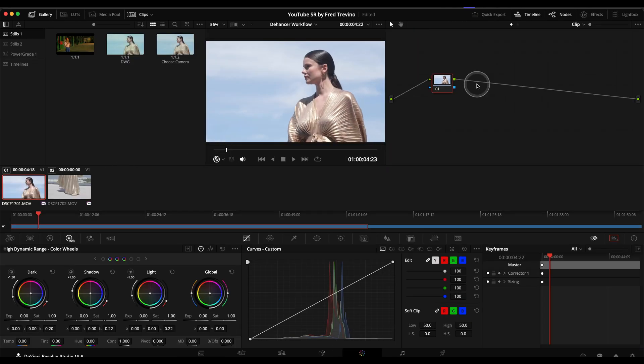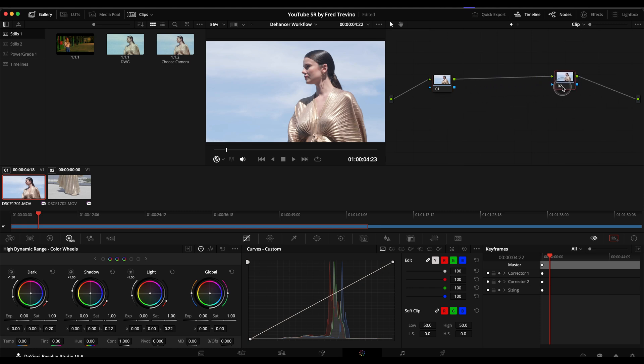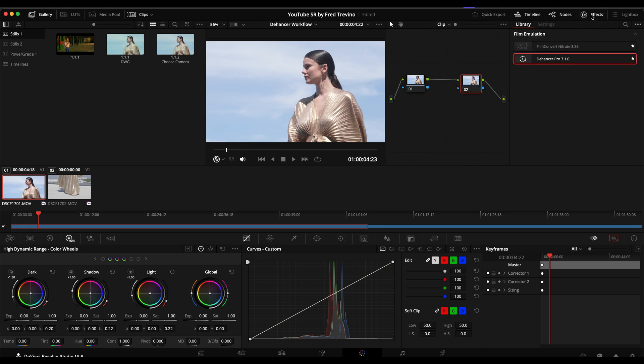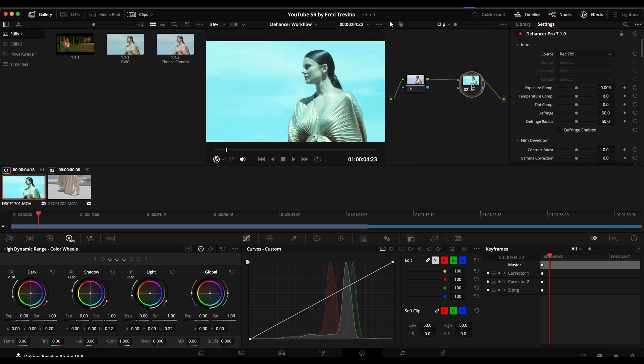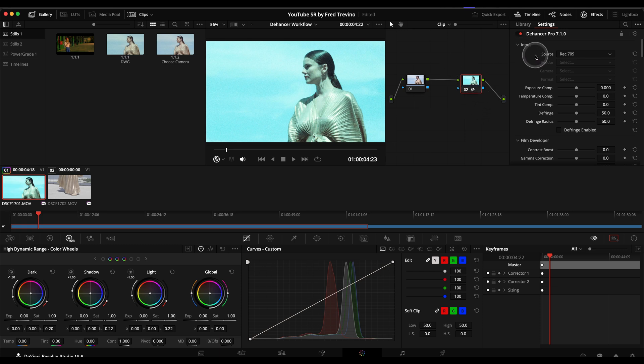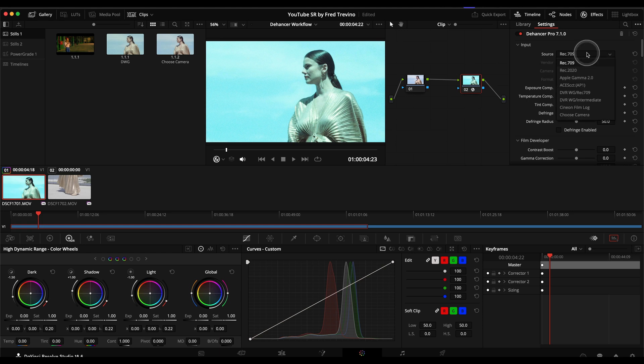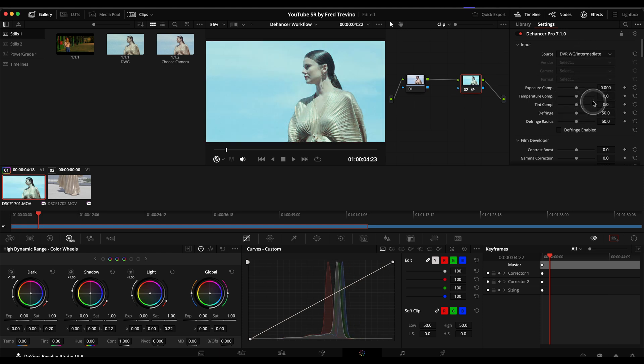And then from here to begin the grading, I will always add an additional node, move that to the very end, open up my effects, and then I'll just drop my Dehancer plugin on top. And you can see it looks like this because there's no adjustments made.